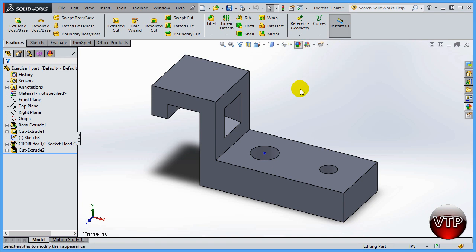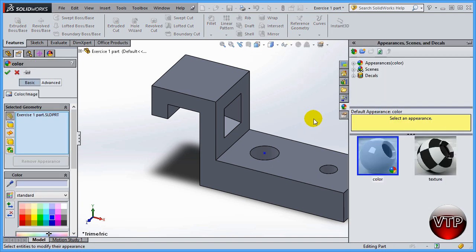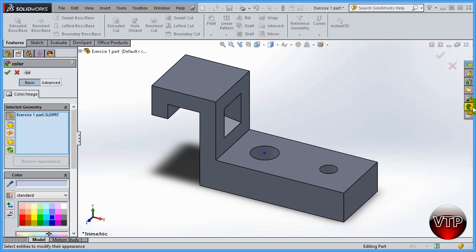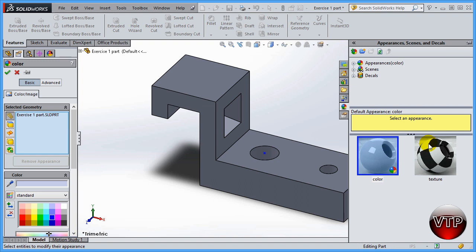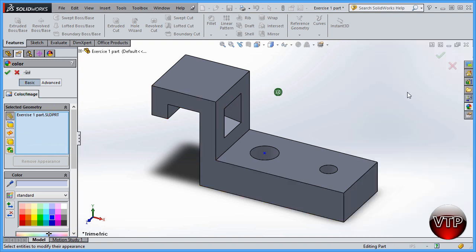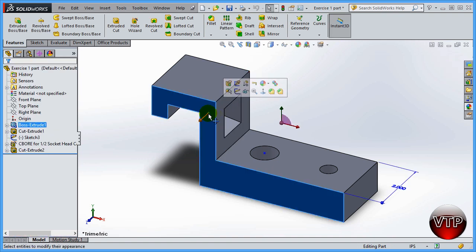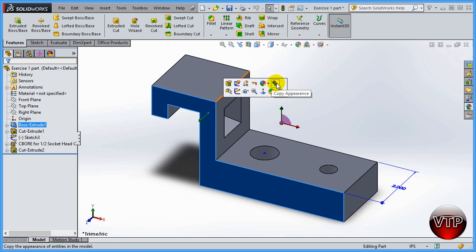One way you can change an appearance is by coming up here and clicking on the editing appearance section. There are a few ways to get to it — you can click this option here, or you can click on a surface and get the options right here.